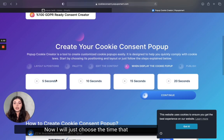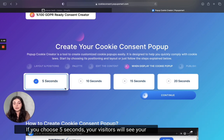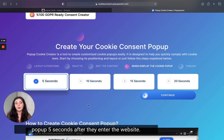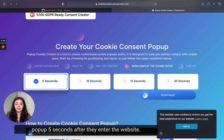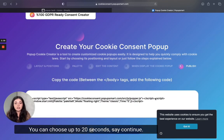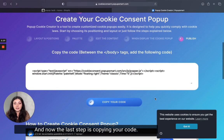Now I will choose the time that I want my pop-up to be seen. If you choose five seconds, your visitors will see your pop-up five seconds after they enter the website. You can choose up to 20 seconds. Hit continue.